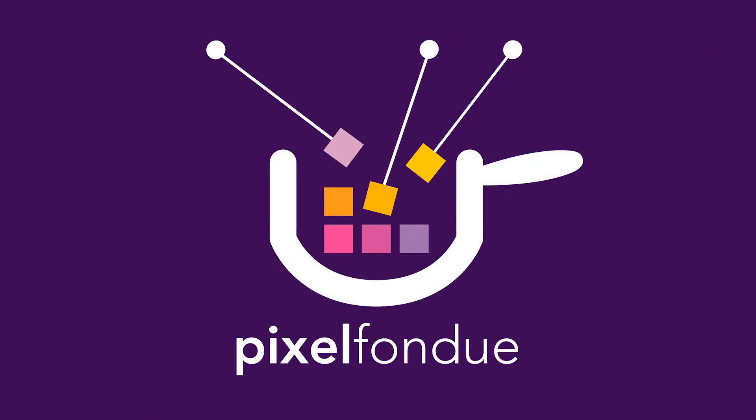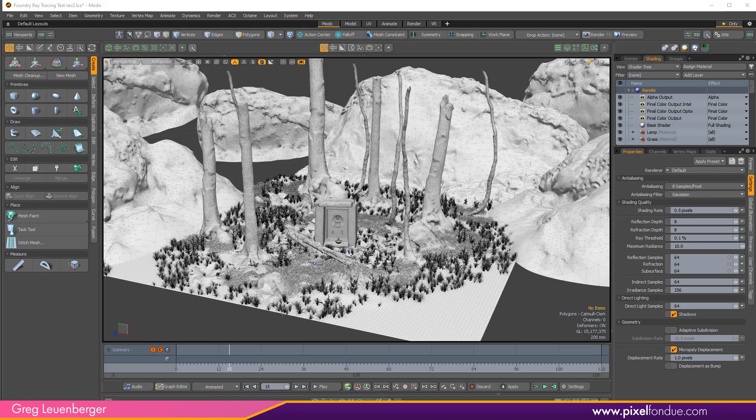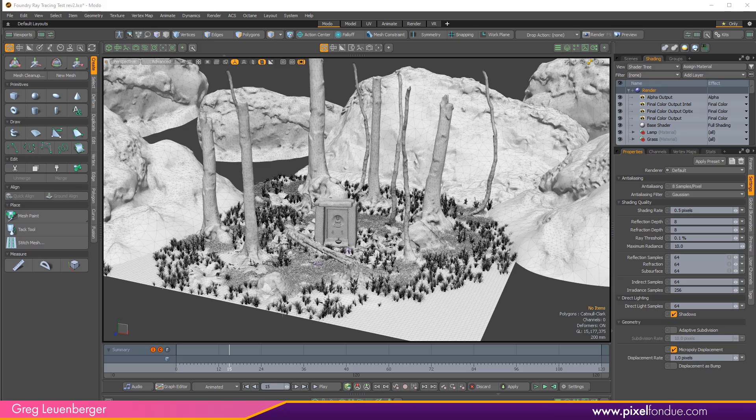Yum yum! Greg here from Pixel Fondue and in this video I'm going to talk about my favorite things, the new empath path tracer in Modo 14.1.